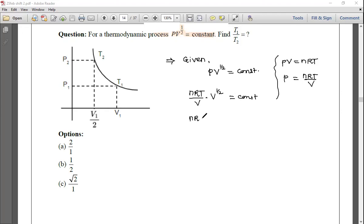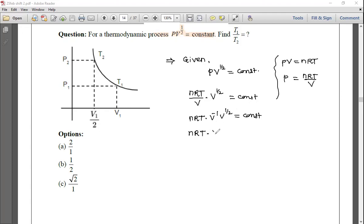Simplifying: nRT × V^(-1) × V^(1/2) = nRT × V^(-1/2) = constant.